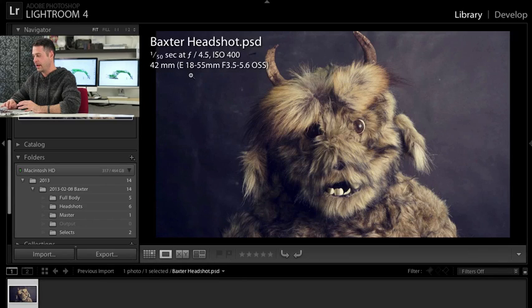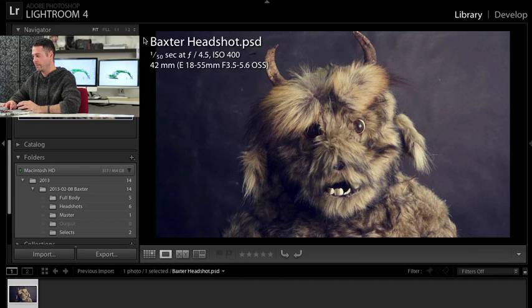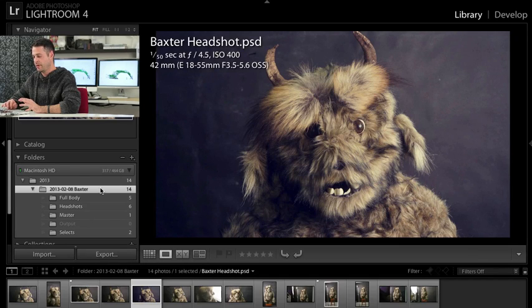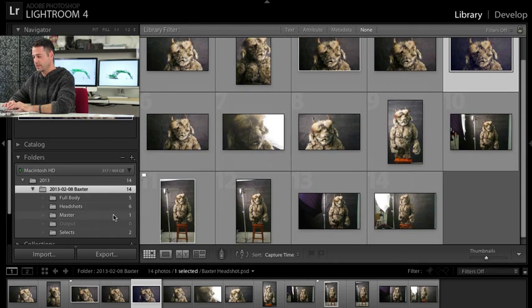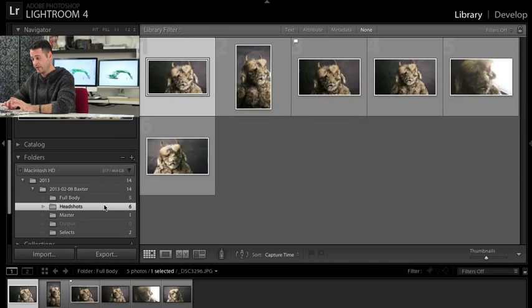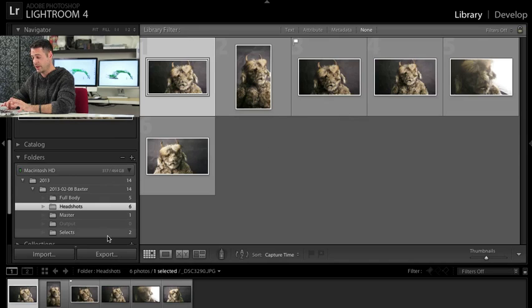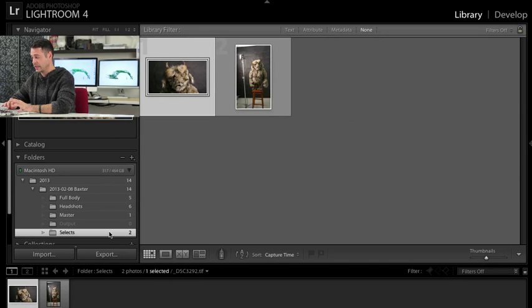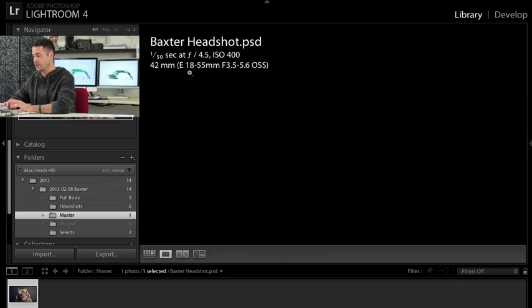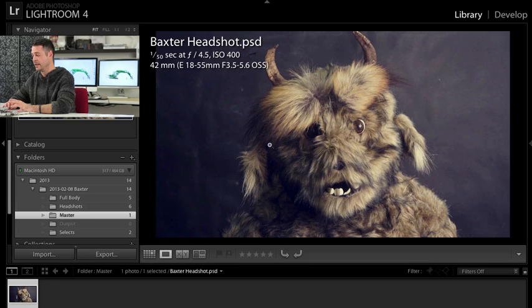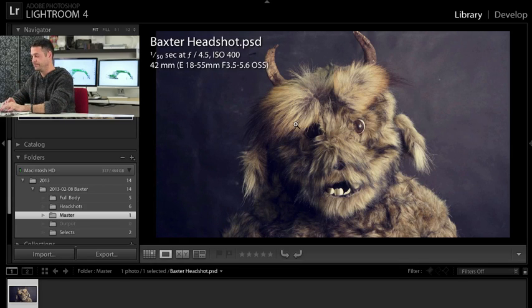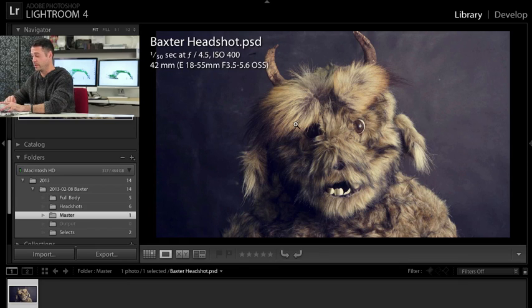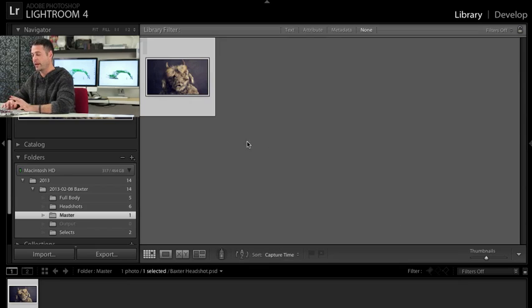Okay, and there we have our Baxter headshot.psd. So in our Baxter, let's just go ahead and this is going to show all of our images. This is still our full body, our headshots, our selects and then our master. This is the actual PSD here. So it's very easy to find and we can edit it, we can just pull it open in Photoshop if we want to do that.